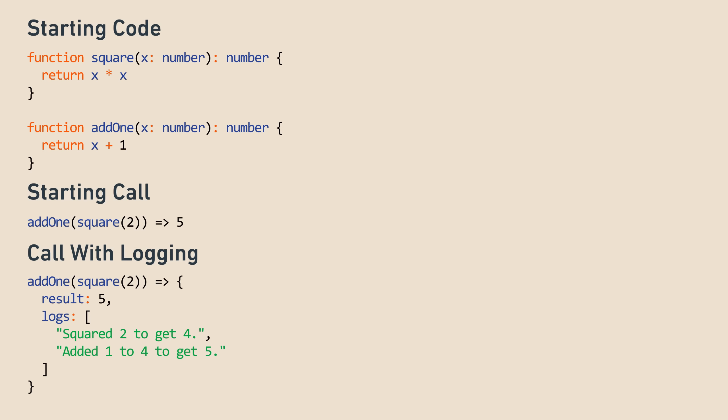How should we code this new feature? Well, first, we want to define a struct to capture the return type, which we'll call numberWithLogs. It has the result and the logs array.